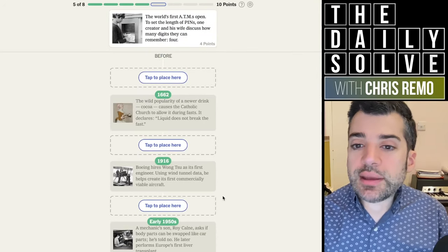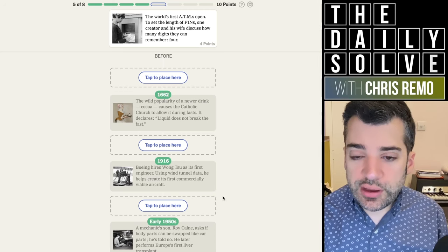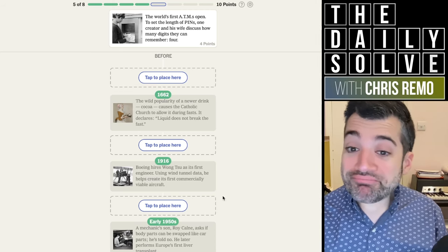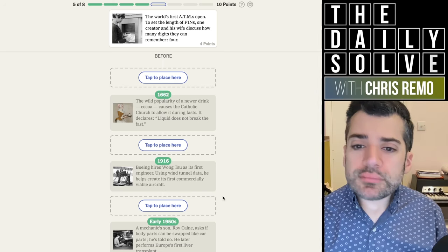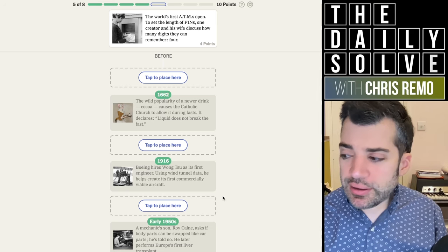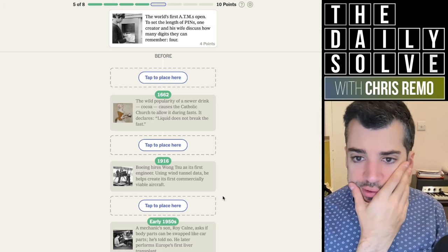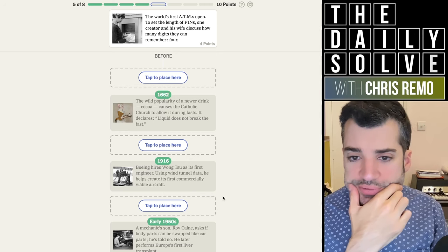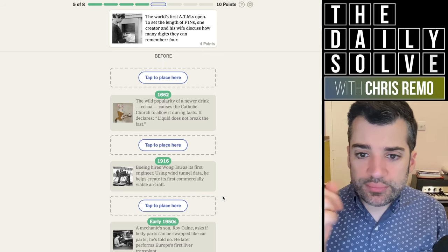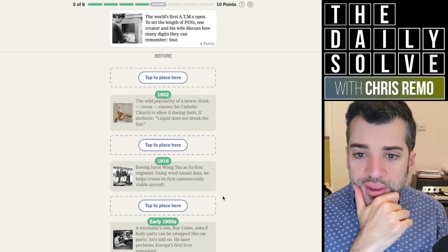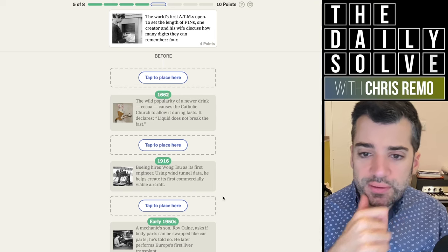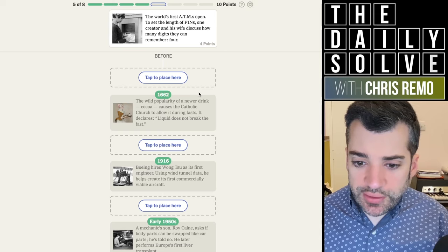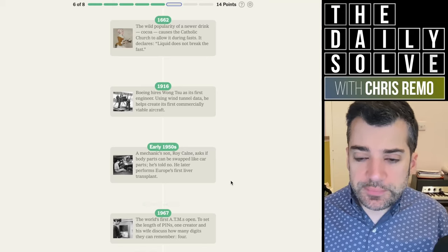The world's first ATMs opened. To set the length of pins, one creator and his wife discuss how many digits they can remember: four. Either the world's first ATM or the UK's first ATM opened in Enfield, which is north of where I am in London. And I don't know if that's this one or not. In any case, I think that was the 1960s. Let's put it here. It was 1967.